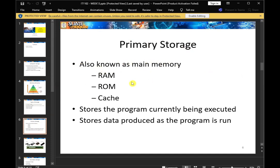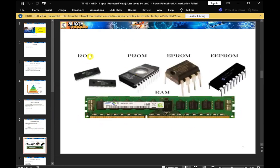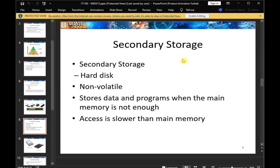Also known as main memory, primary storage includes ROM, RAM, cache memory, and primary storage. This covers the program currently being executed and the data produced as the program is run. This includes ROM, PROM, EPROM. This is the primary storage and secondary storage, including the hard disk, which is non-volatile.